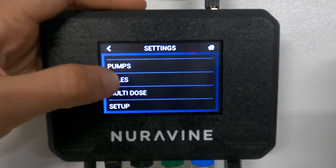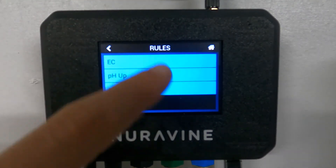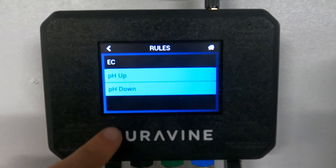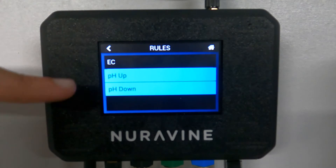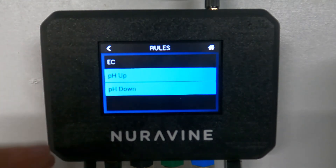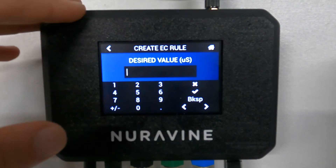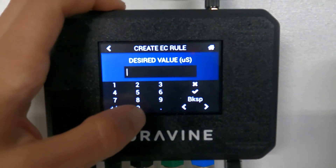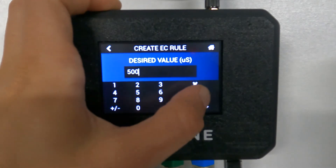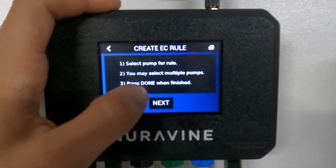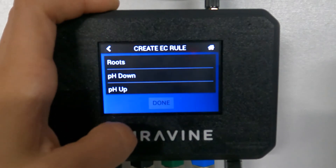Now we can go into rules. So we have EC, pH up, and pH down. To create an EC rule, you click on it and enter the value you want — say 500 microsiemens. Then you select the pump for the rule, whichever pumps go with it. Maybe we have veg A at five mils per gallon, veg B at five mils per gallon.